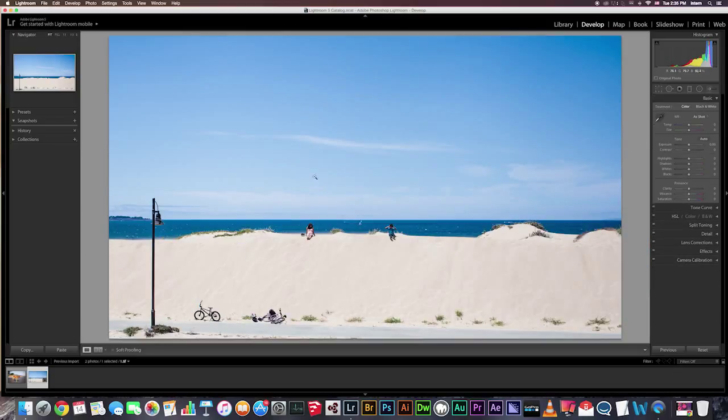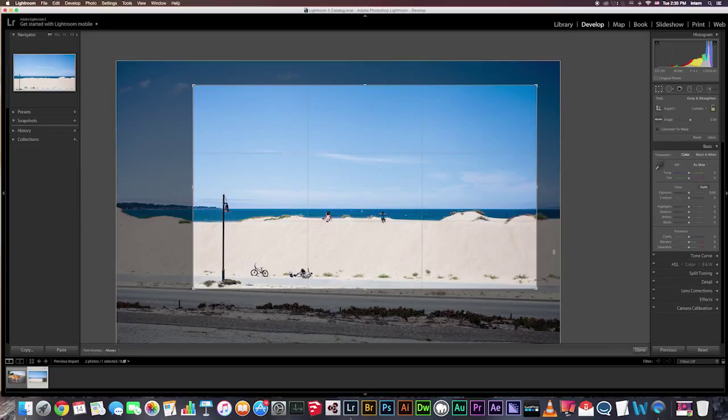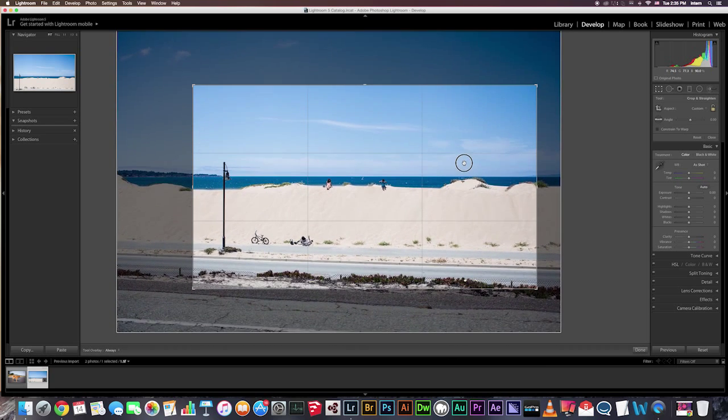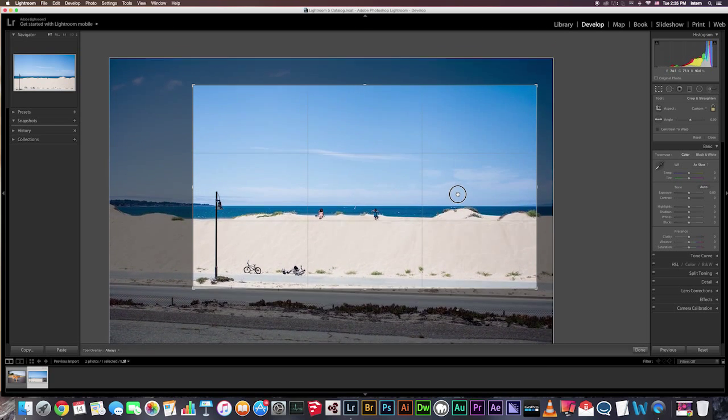Okay, so when you're cropping in the Develop module, the area that will get cropped away is automatically dimmed, as you can see right here. It gives you a better idea of what your image is going to look like.